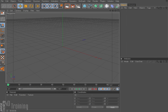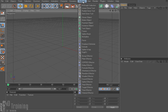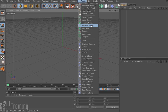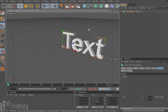Hey, Tim Schetz here again with C4D Training. We are going to continue on with the introduction to MoGraph. This will be part three in a series. Previously we went over the matrix object, fracture object, and the instance object. So today we are going to go ahead and start with the text object.